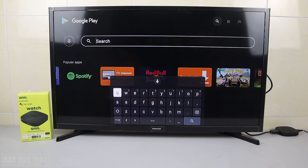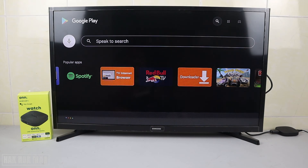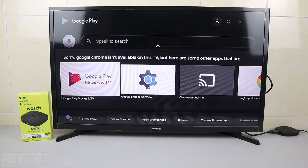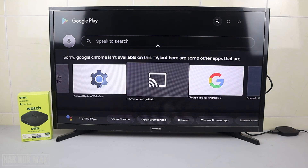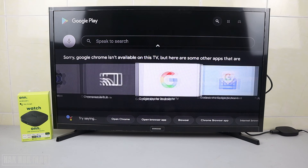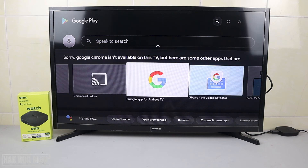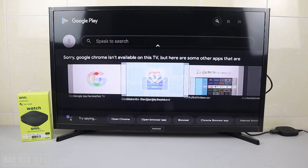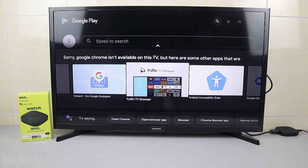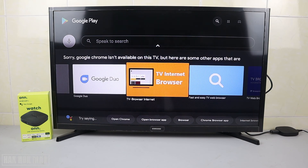Now we're going to find Google Chrome. I need to search one more time for Google Chrome. Results show Google app for Android TV and Google Keyboard — but Google Chrome is not available.